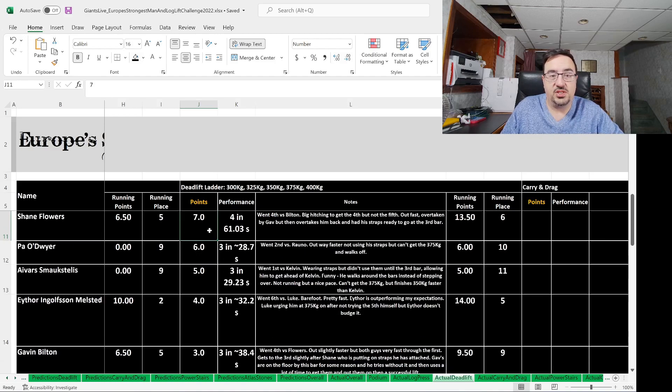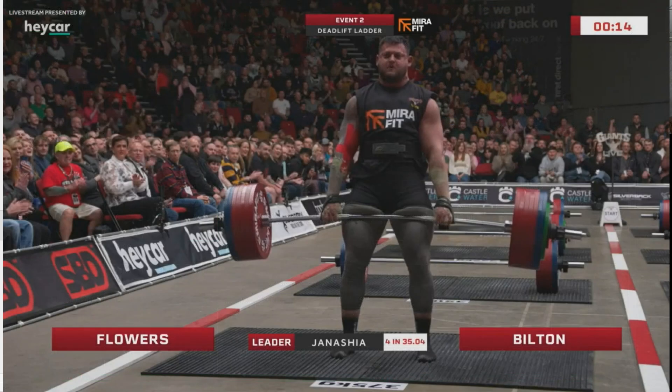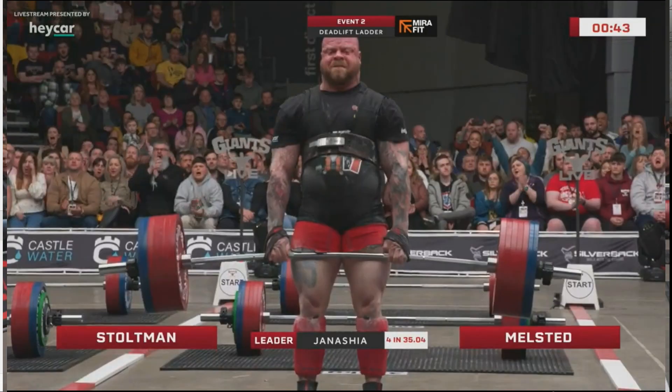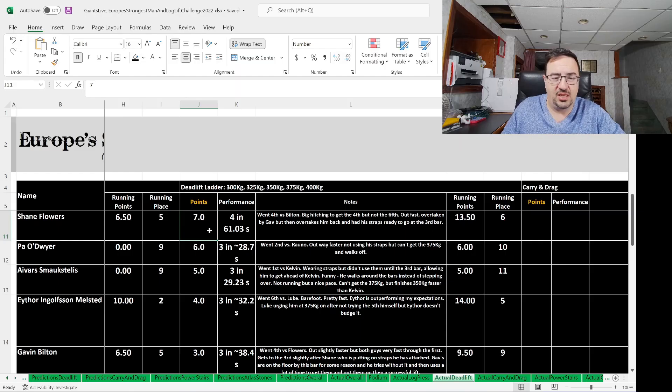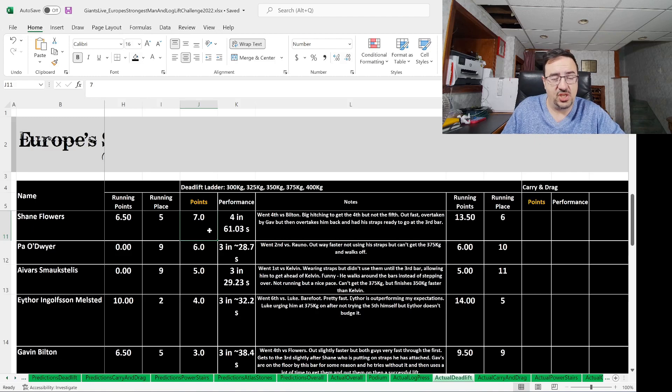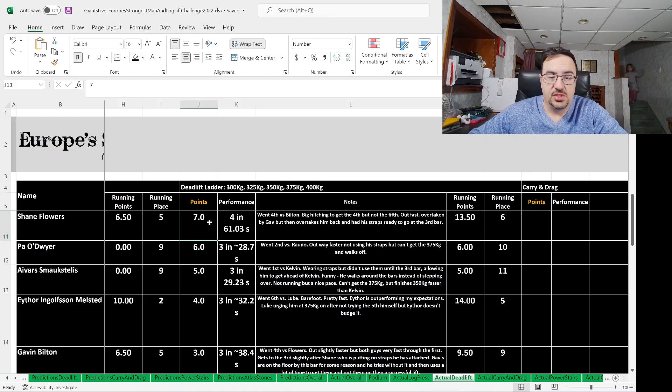Seven points went to Shane Flowers, who did actually very well today in a variety of different events. He went fourth versus Gav Bilton. Big hitching to get the fourth one, but could not do the fifth. He was out fast but overtaken by Gav, but then overtook Gav back again and had his straps ready to go. As I mentioned earlier, Gav did not, and that was the difference there. Seven points to Shane Flowers. Four deadlifts in 61.03 seconds.